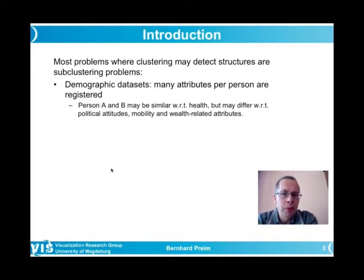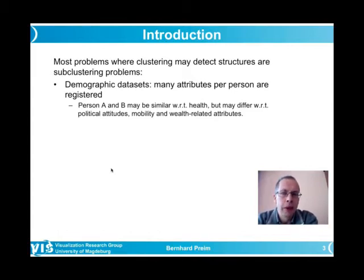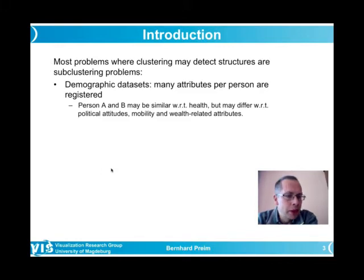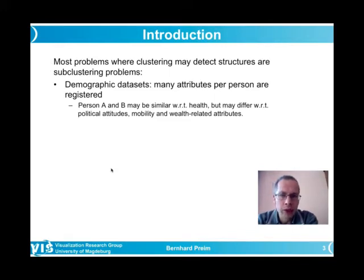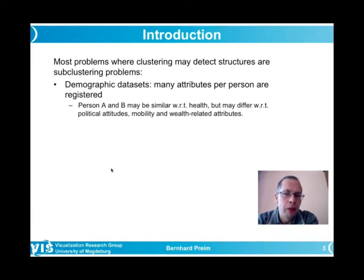Two persons may be similar with respect to their health — itself a complex concept involving many variables — or similar in terms of mobility needs and preferences. But it is very unlikely that two persons are similar across all health-related, political, mobility, and wealth-related attributes. It is much more meaningful to search for specific dimensions where certain persons are similar.